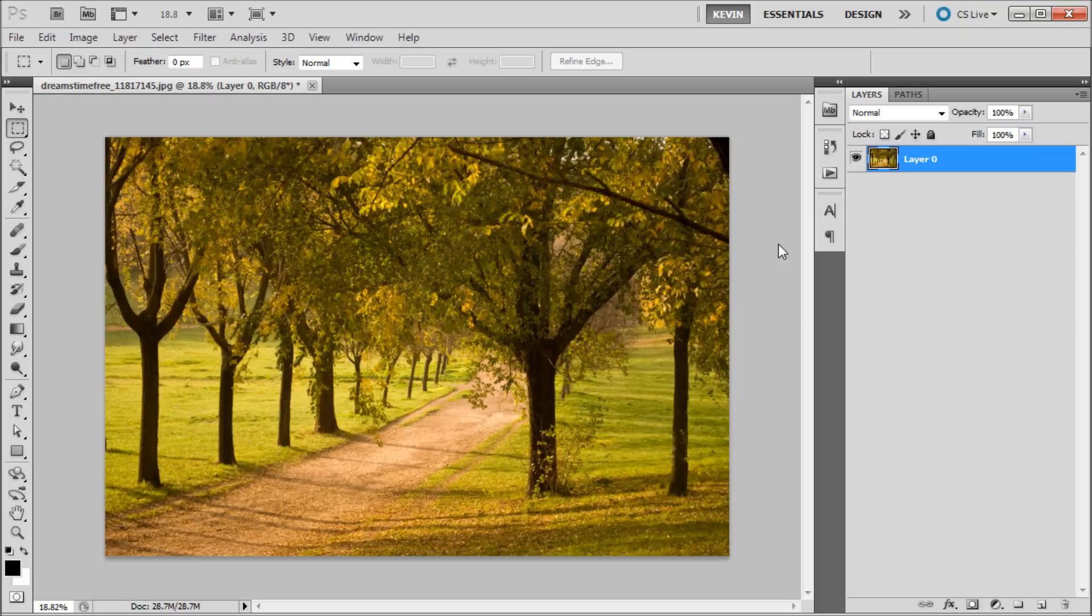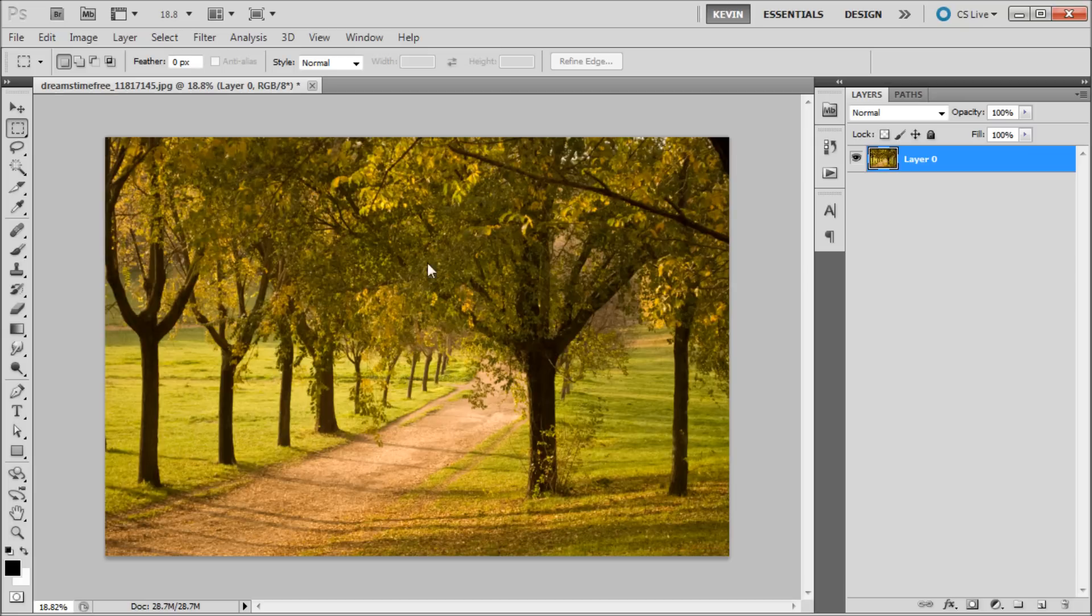While curves and other color correction adjustments may offer more control, the color balance adjustment gives an easy to use interface, quick results, and control over the lights, darks, and all hues.